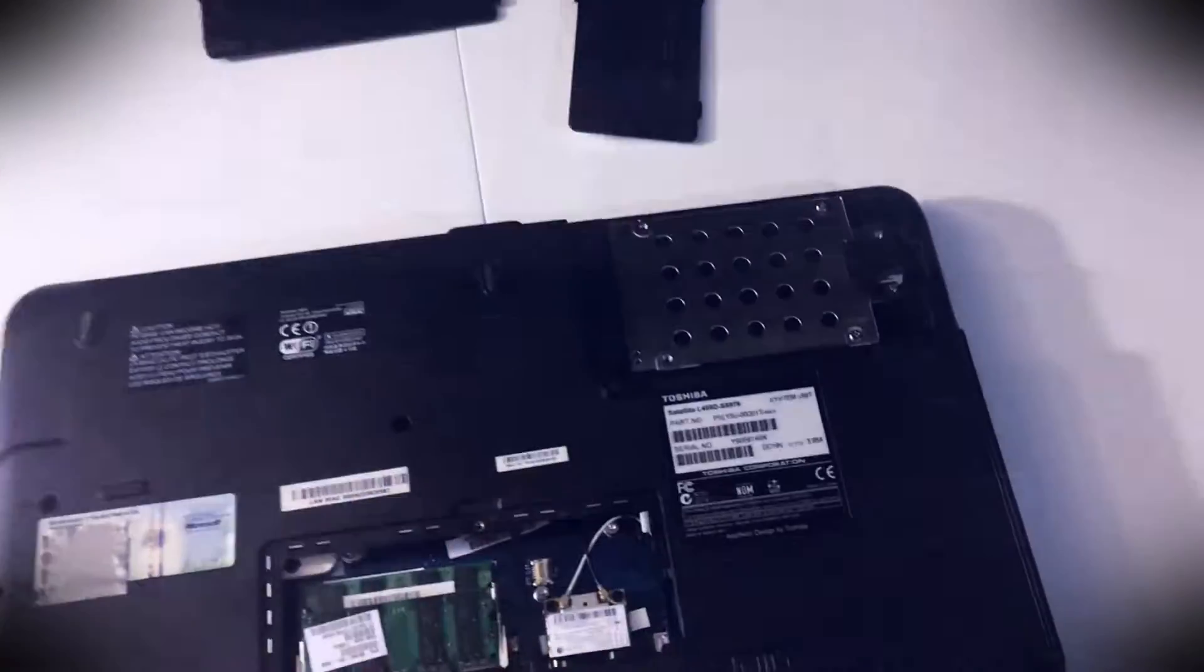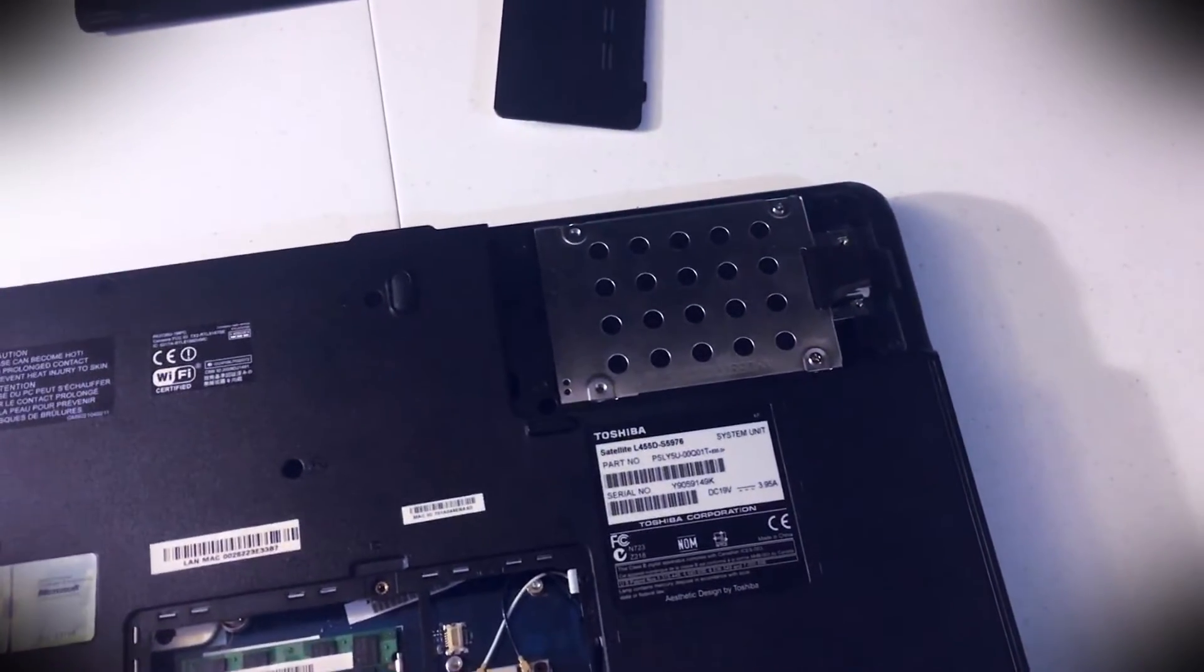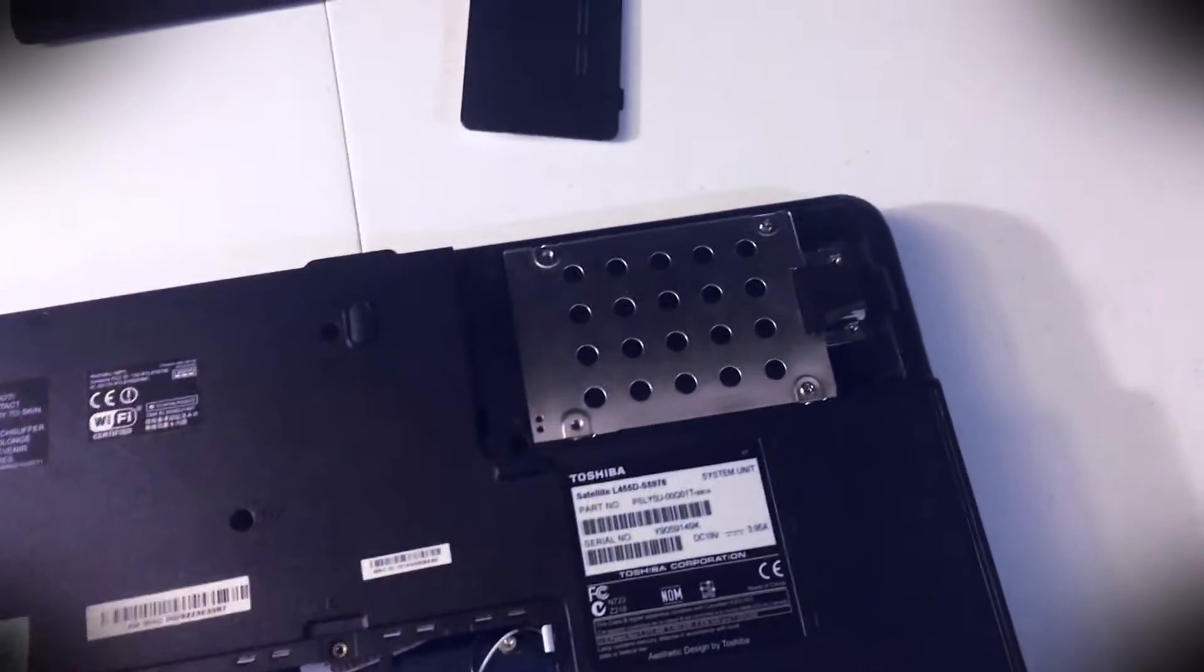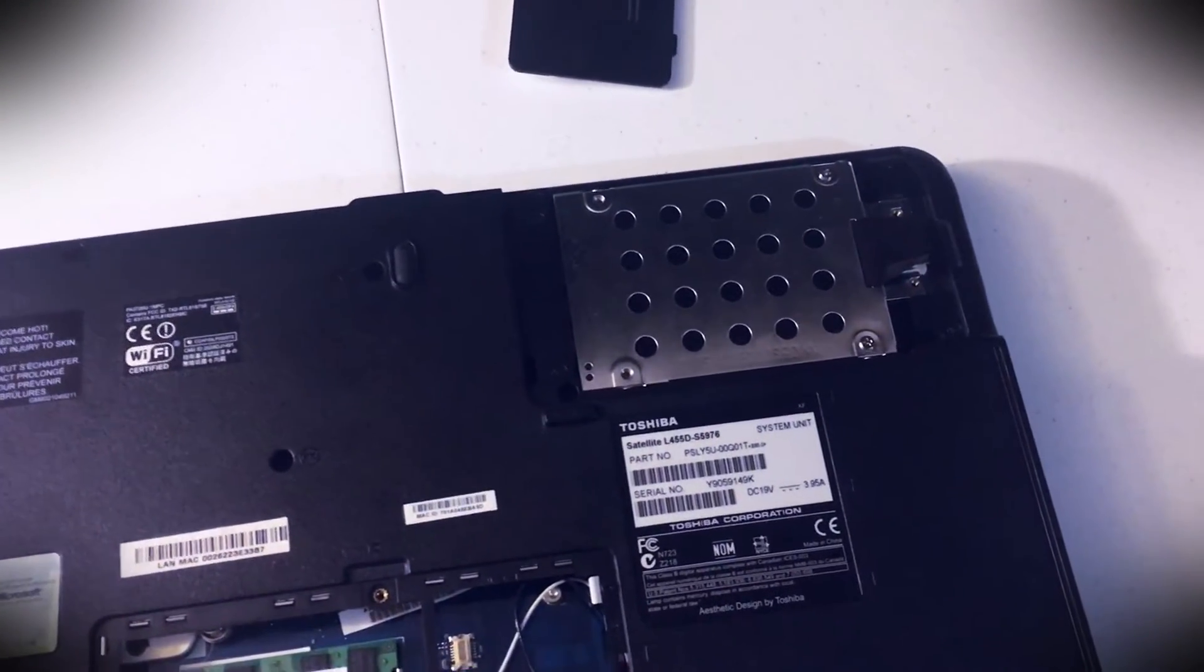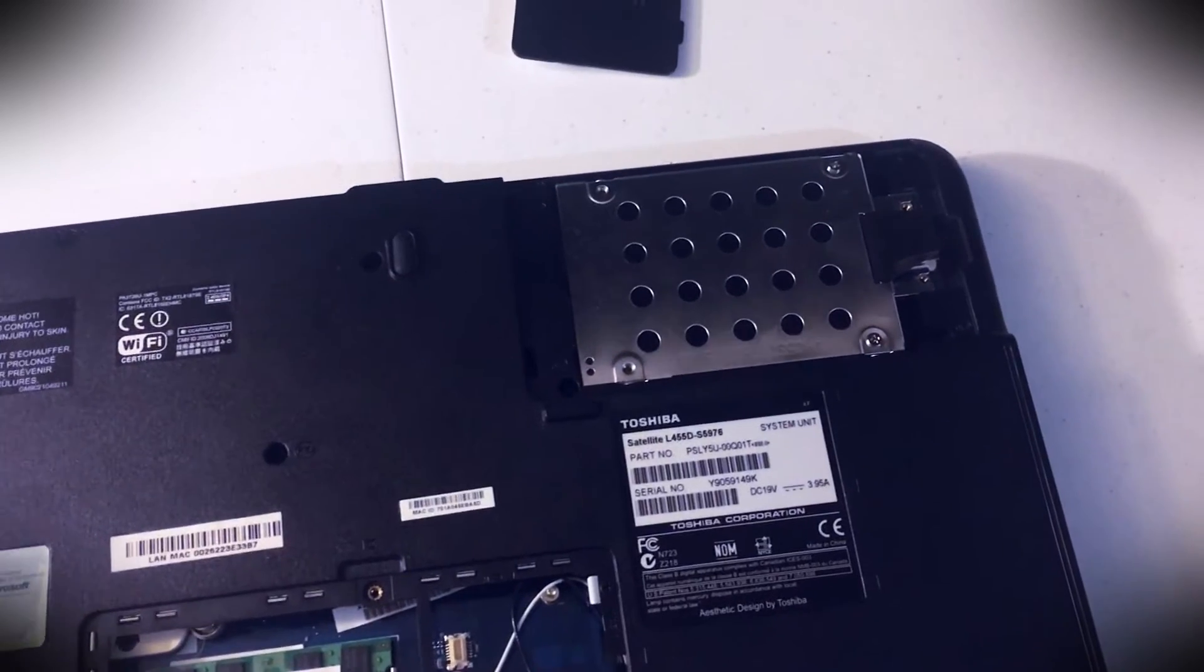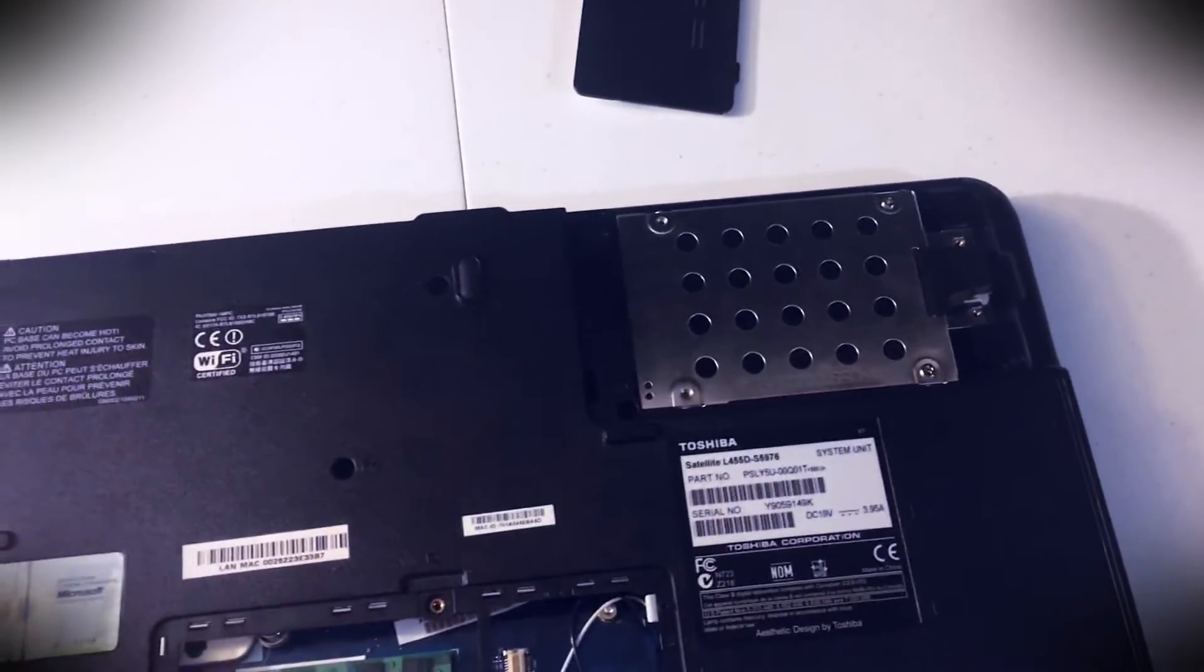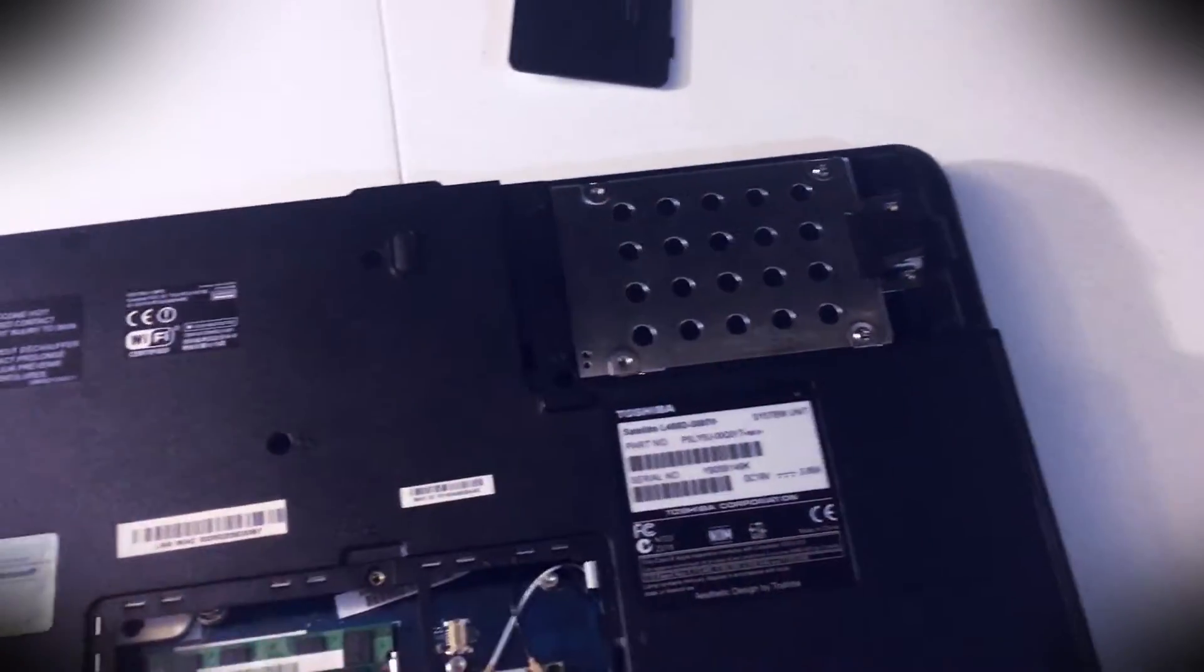All right, as you can see here I've already screwed the new drive in with the caddy and I've already plugged it in. I was gonna show that in the video but it was a little too tricky doing that with just one hand while I hold the camera with the other. So that's already fully installed, ready to go.